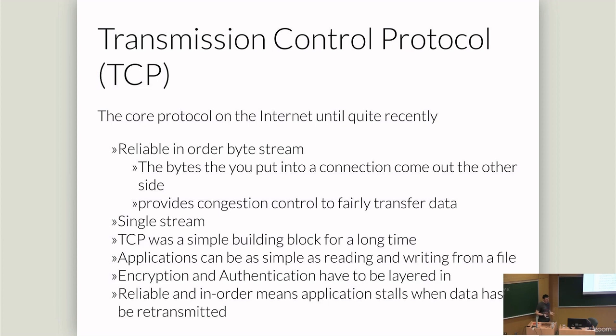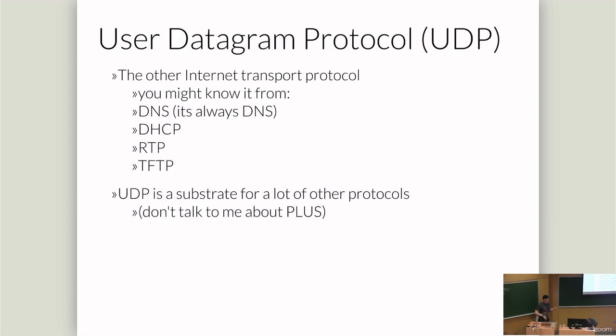But we also have some issues. Reliable and in-order means that if we lose packets in the middle of a transmission, we're stuck waiting for the middle of the transmission to arrive. The world stops. Everything blocks out. And so that leads to some issues and it's led to lots of hacks and other weird developments.